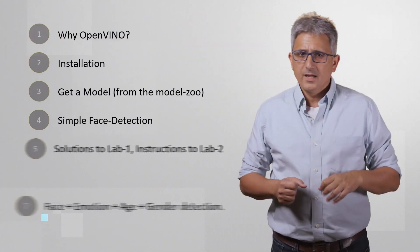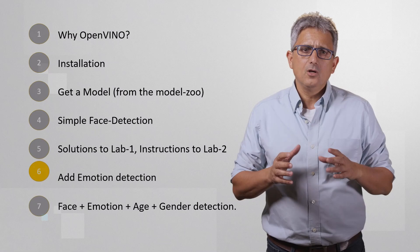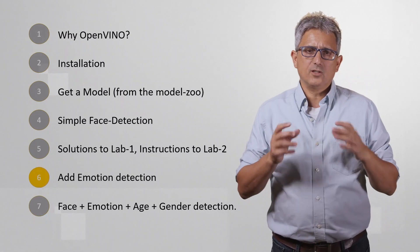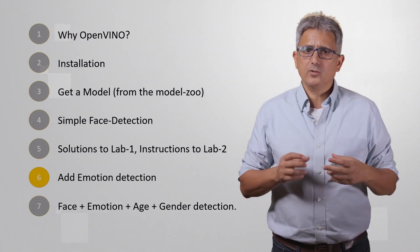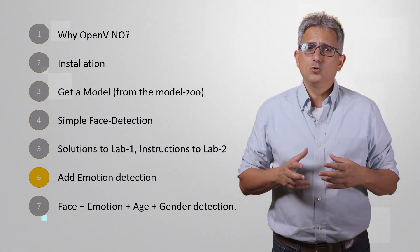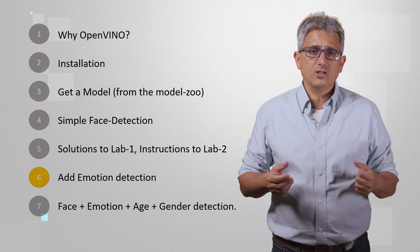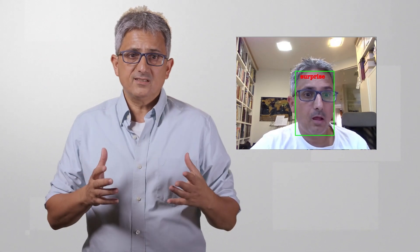Welcome back to this mini-course on building vision applications with OpenVINO. In the previous video we saw the instructions for adding emotion recognition to our face detection application. The final result should look like that, an application that can detect faces and can also recognize the emotions.